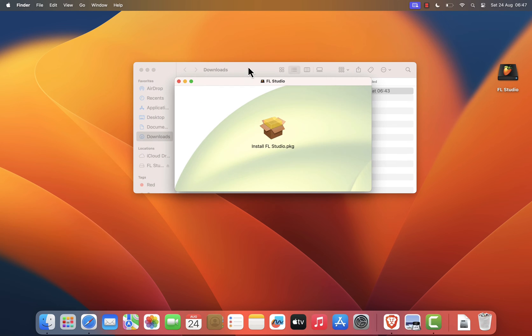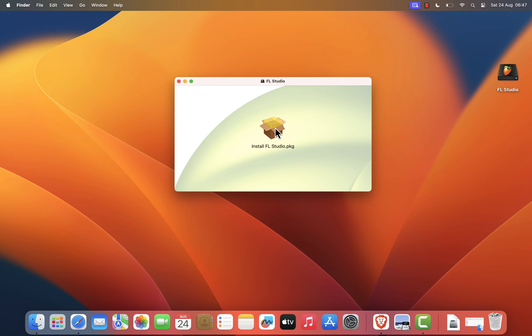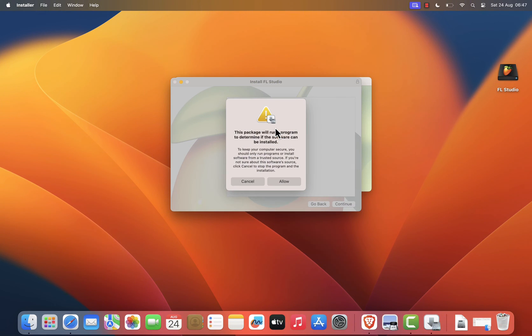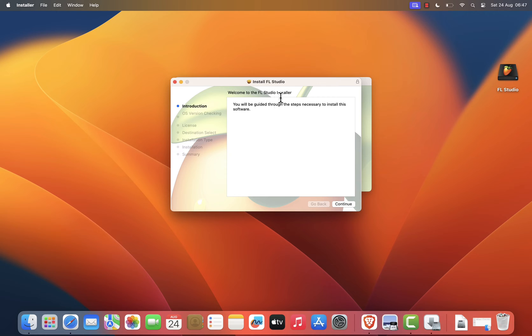This will mount the installer and open a new window that displays the FL Studio Installer package. Next, double click on the FL Studio Installer.pkg file inside the window. This will launch the installer package, and you'll see a new window with the FL Studio Setup Wizard. Follow the on-screen instructions to proceed with the installation.